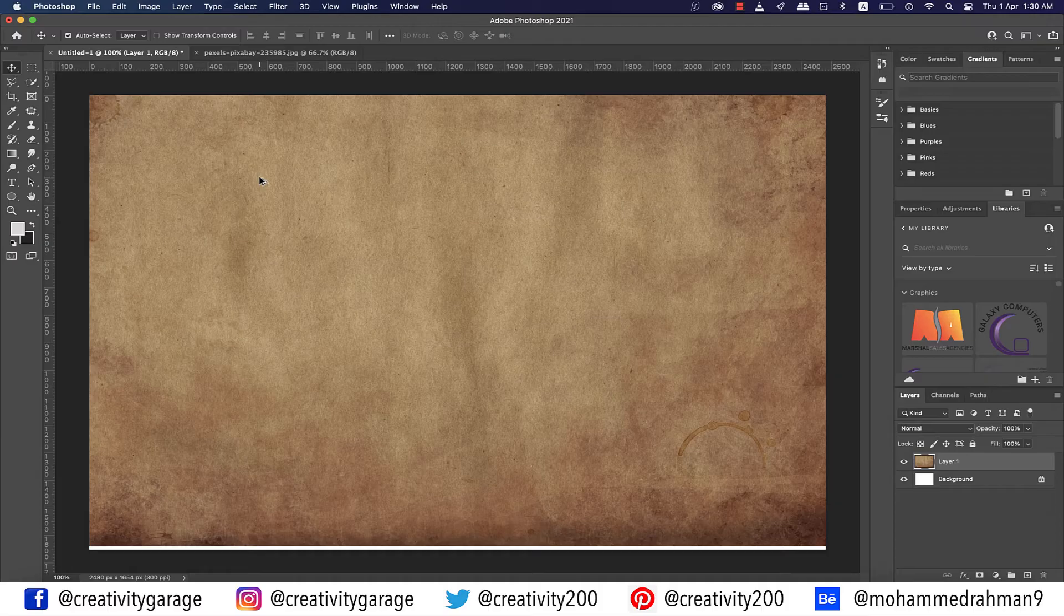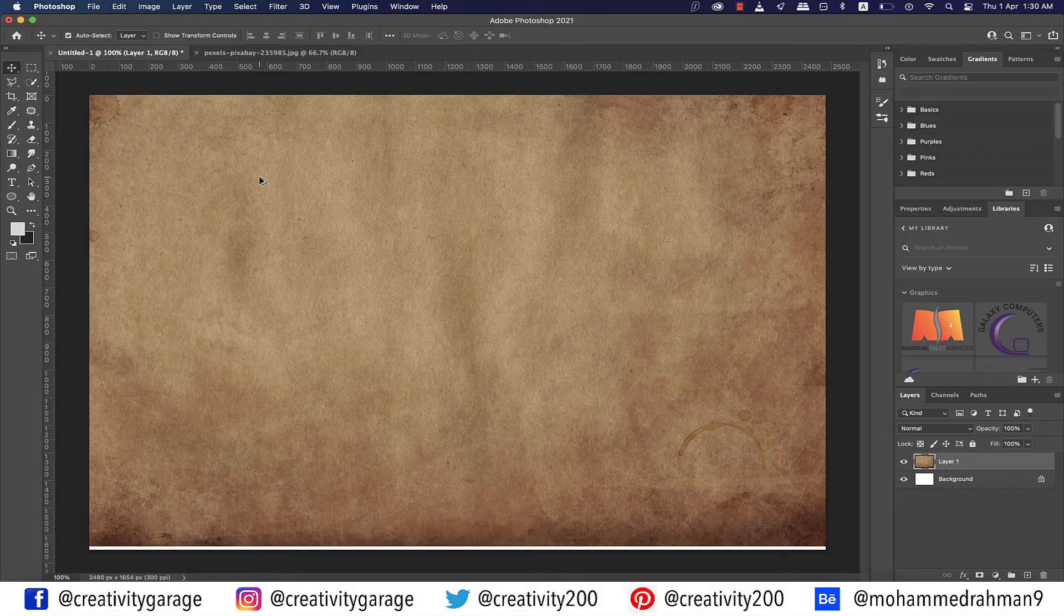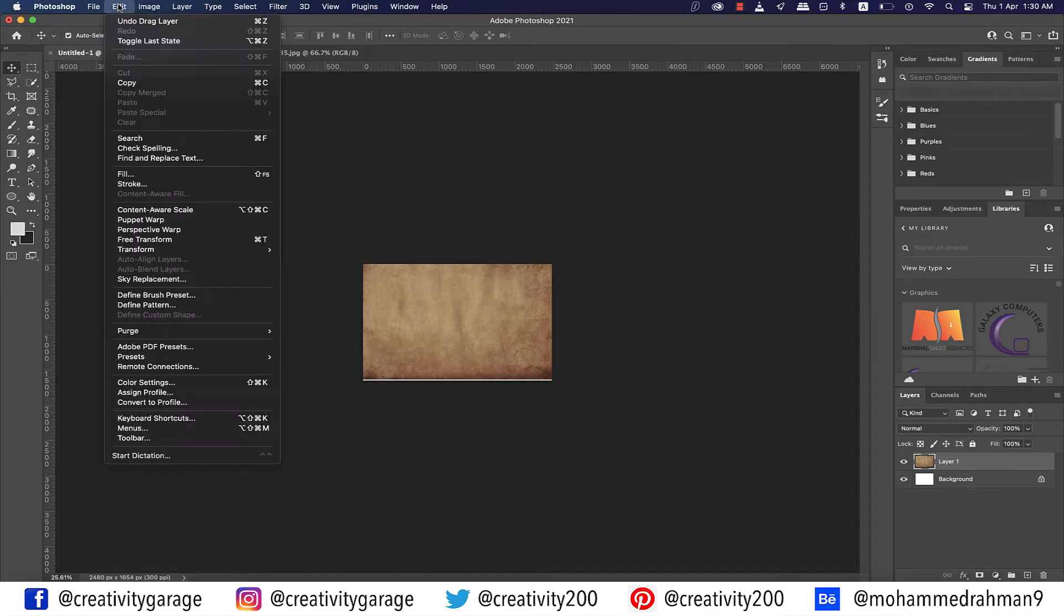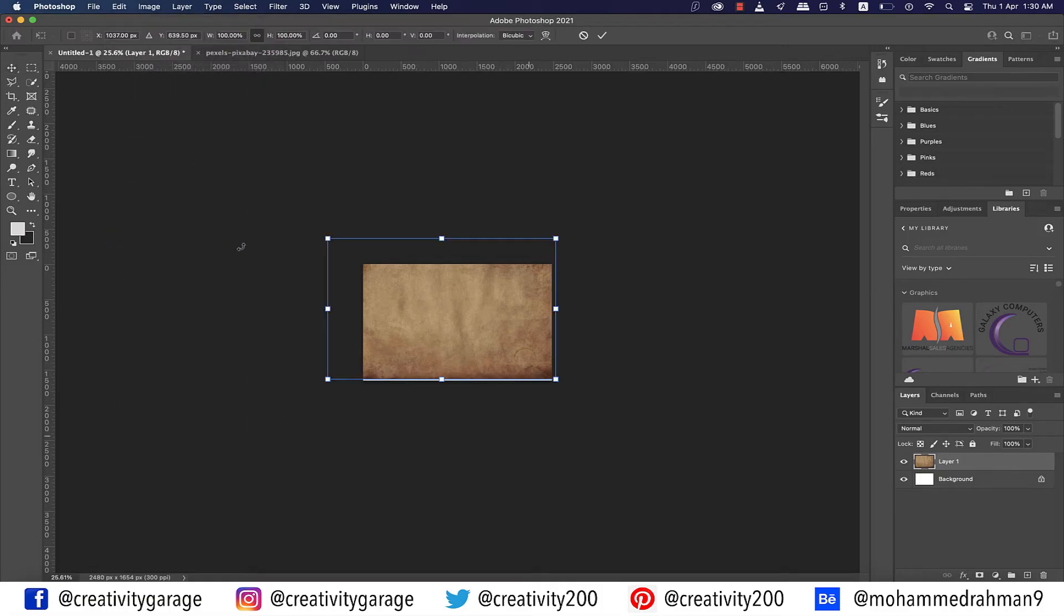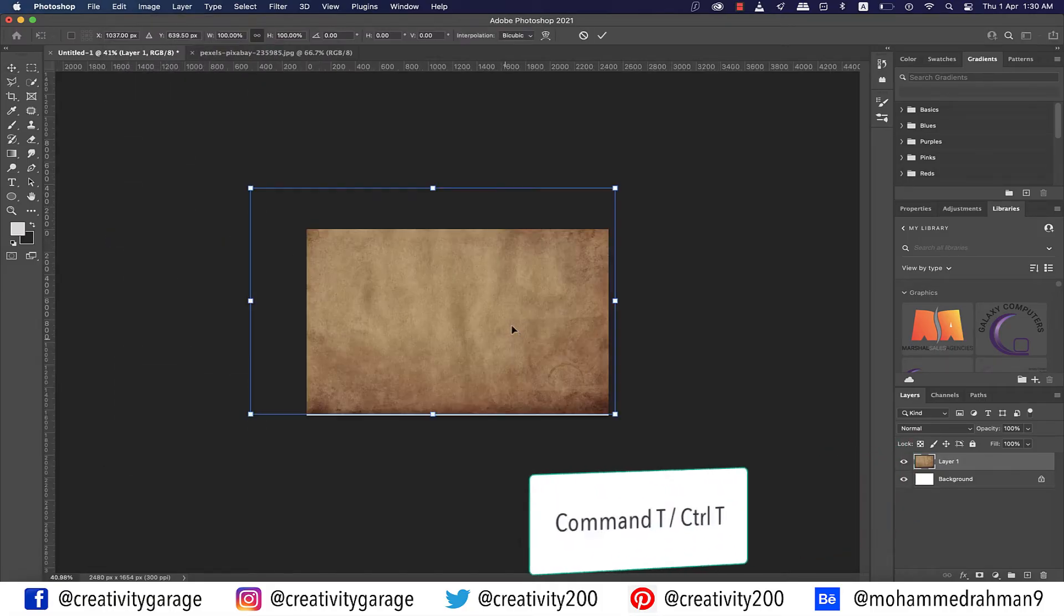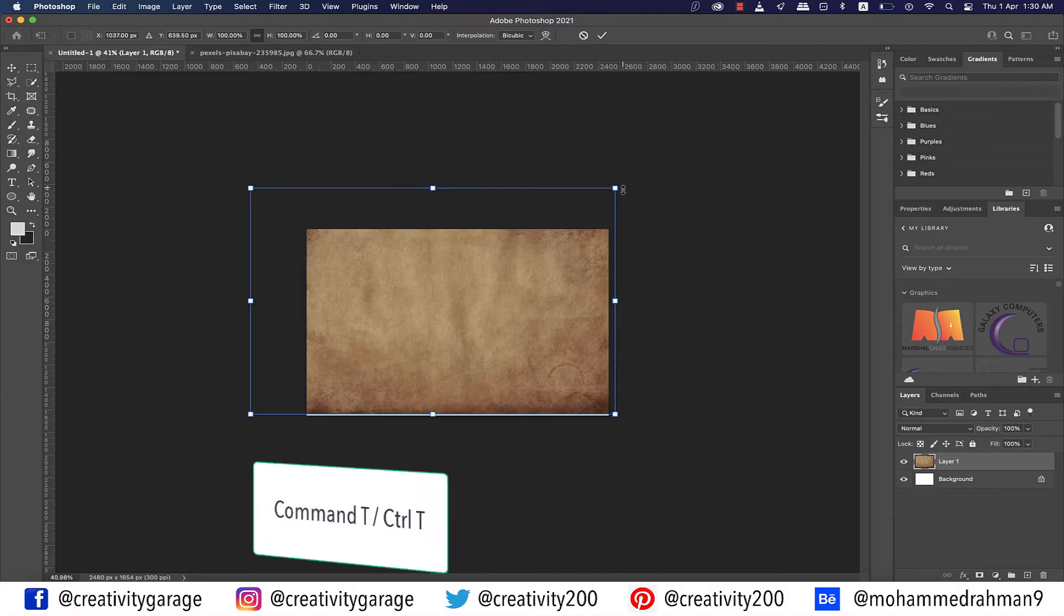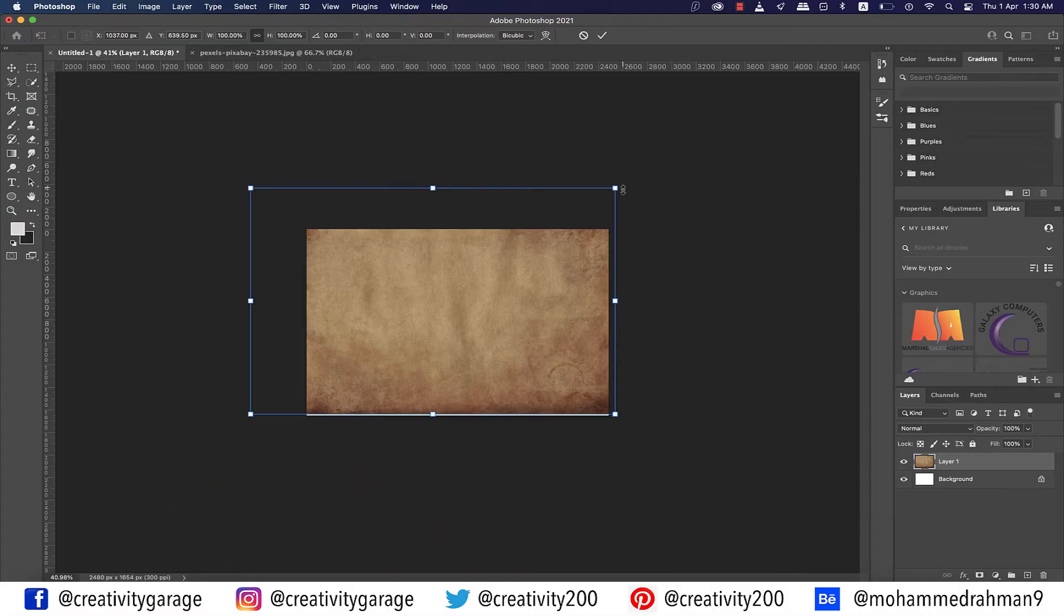We have our texture on the white artboard now but we still need to resize it. In fact, let's zoom out a bit so that you're able to see how big this texture is and how much we need to drag in. So to do that, let's go to Edit and then Free Transform. The shortcut to get it is Command T on a Mac or Control T on a PC.